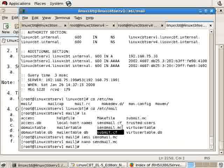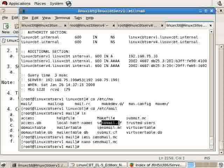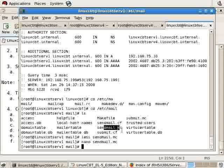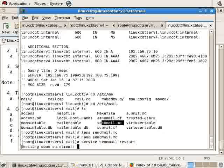When you restart the sendmail server or service, it recompiles a new sendmail.cf based on the sendmail.mc, which means we can simply make changes to the .mc files and have the changes affected rather quickly. We will use service sendmail restart to restart the server.